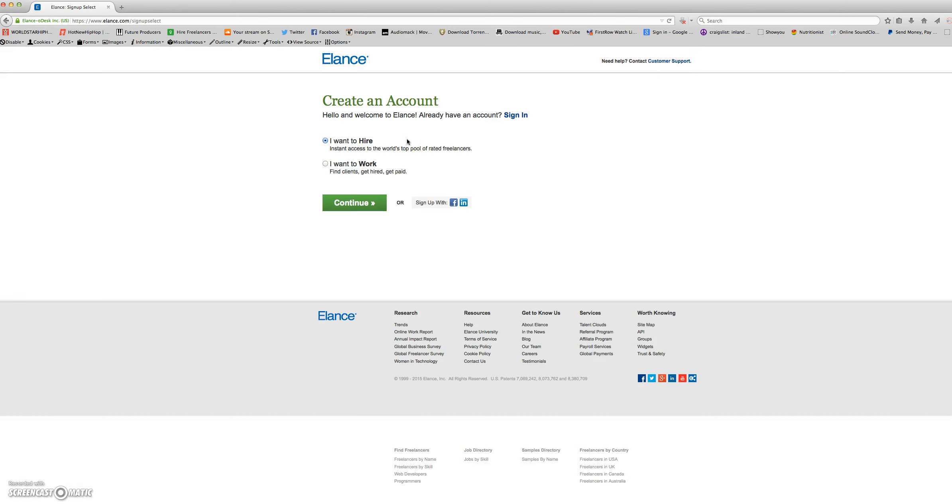On this page you will select if you want to hire or you want to work. I will select I want to work.